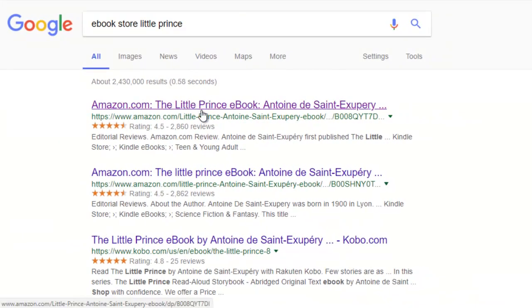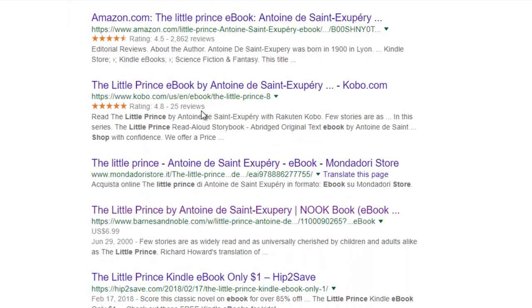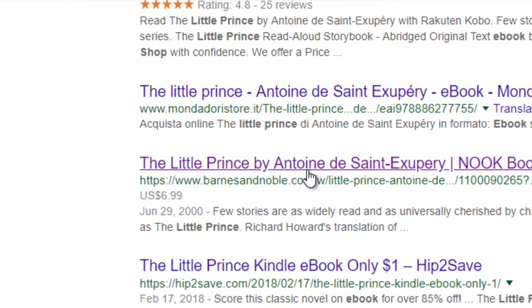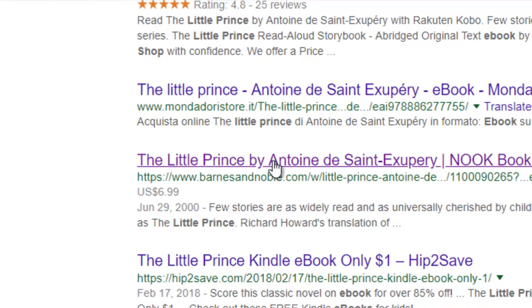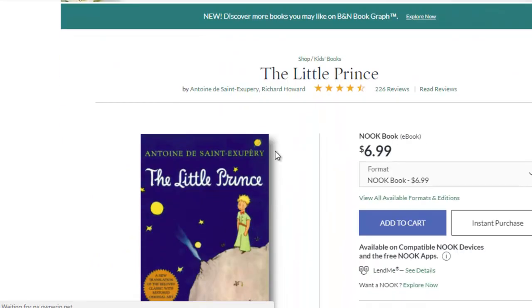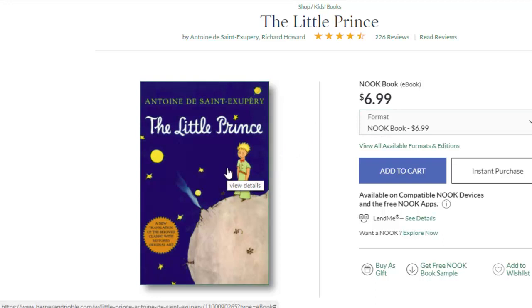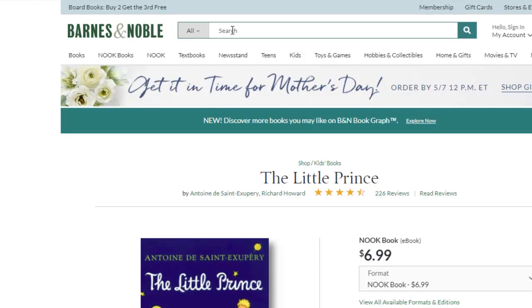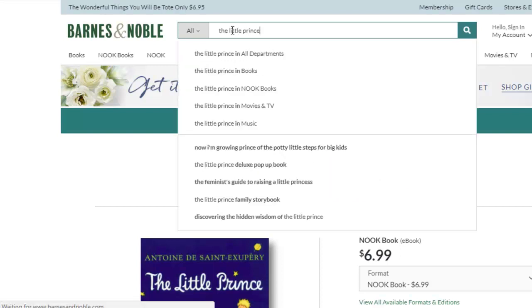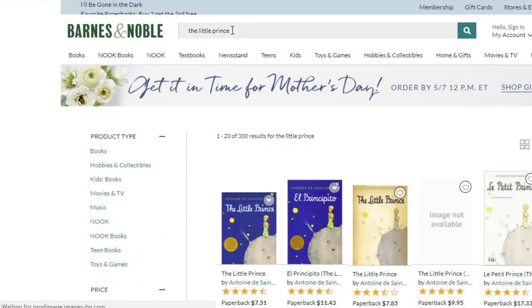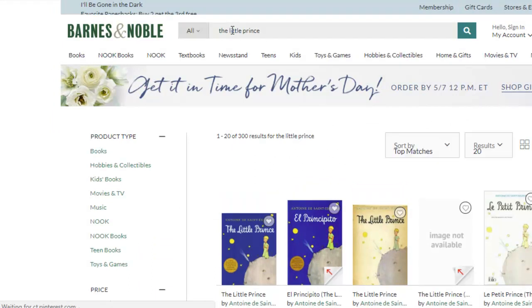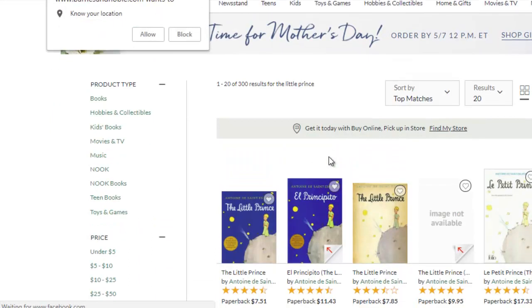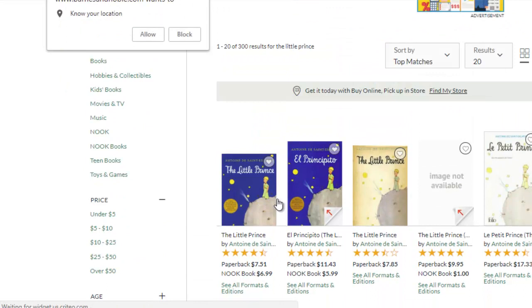If I don't want to look at the Amazon bookstore, I can keep searching down here to look for the next bookstore, say Barnes & Noble. I click on this site to take a look at the e-book and look at the pricing here $6.99 for the little prince. And if I want to see what kind of books are available at Barnes & Noble for the little prince, I can type in here in the search engine in Barnes & Noble to take a look to see what is available.